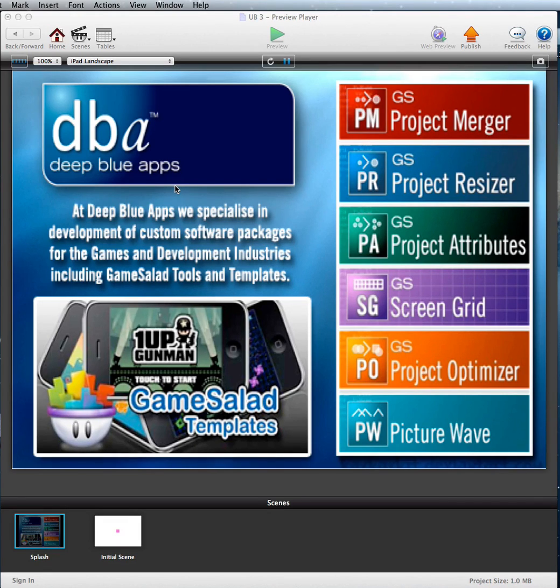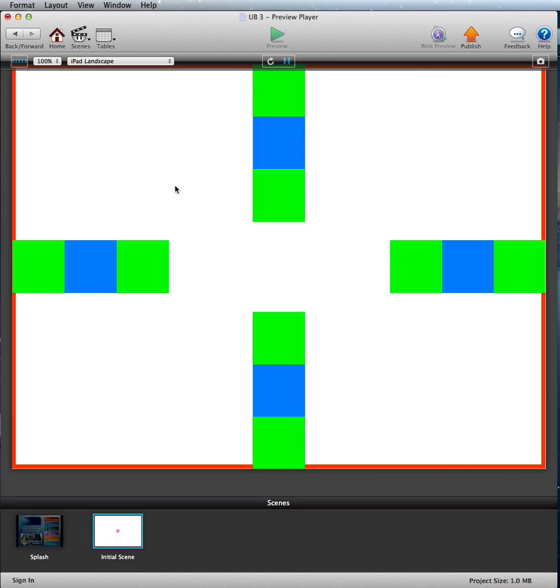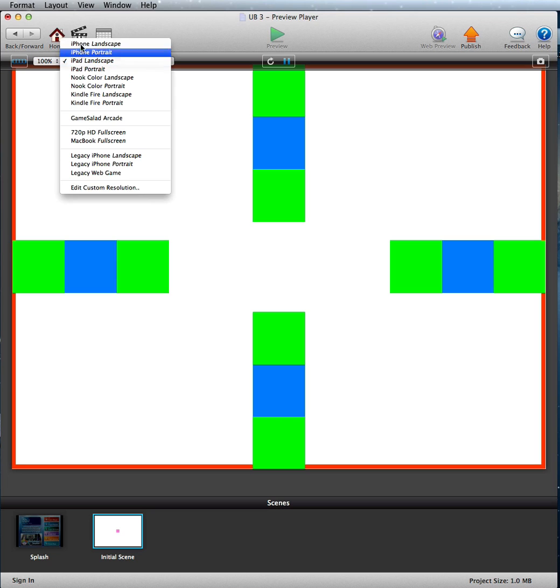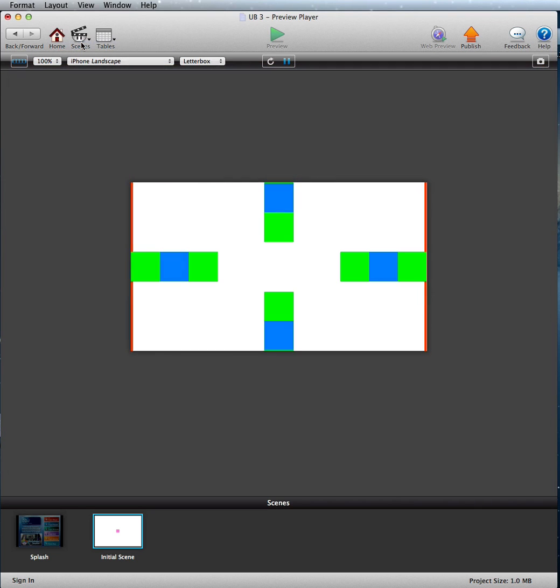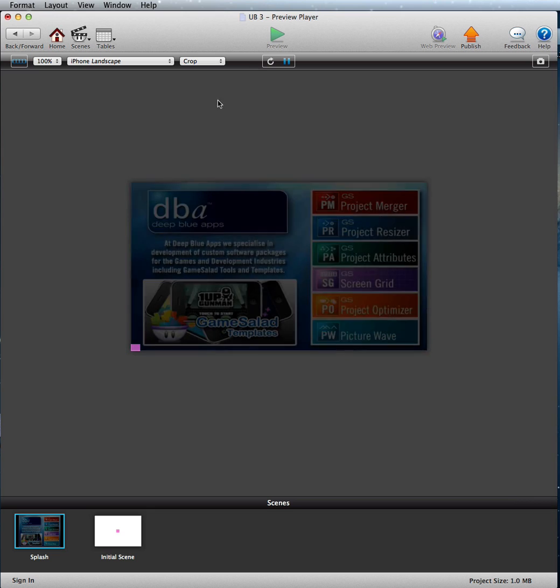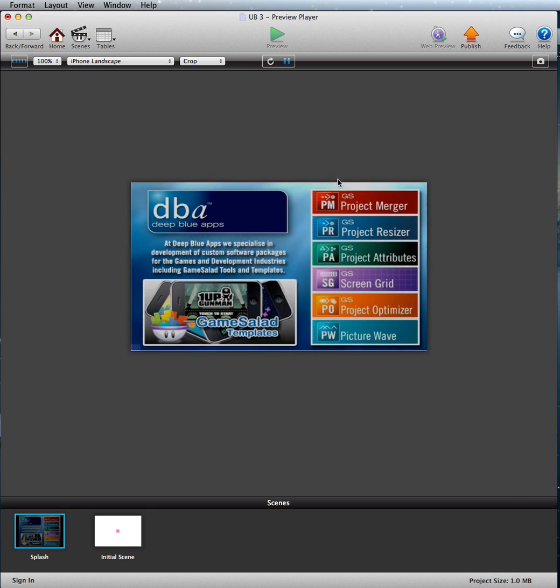It might not be suitable for everyone's game, but I've found it's more than suitable for mine. You can see here we've got the landscape, we'll just put that into crop. We'll just restart the game. And you can see now this is iPhone 5.